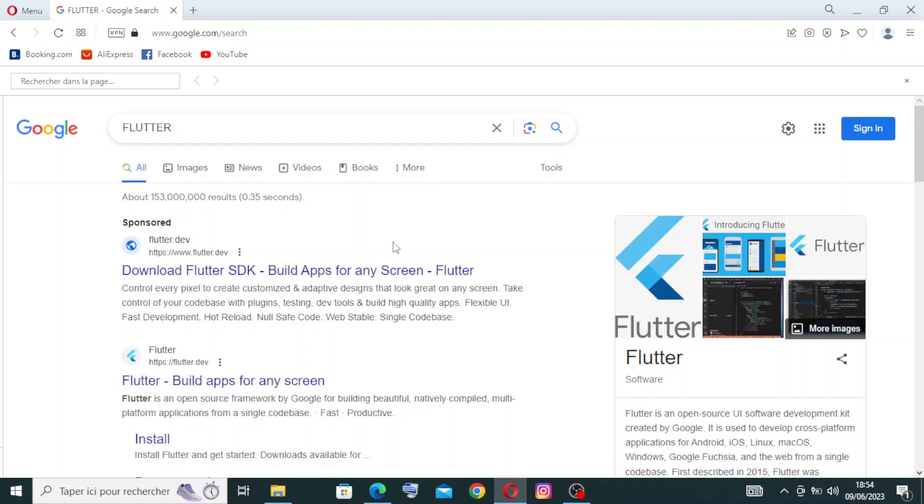Hey guys, what's up? I hope you're doing well. Welcome back to my YouTube channel. Today I'm here with this website called Flutter. It's an open source UI software development kit, SDK, created by Google. It allows developers to build cross-platform mobile applications for iOS and Android using a single code base.